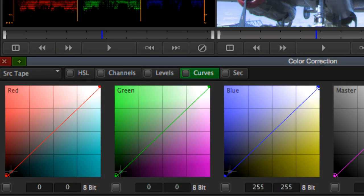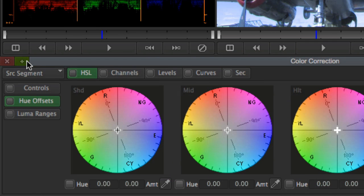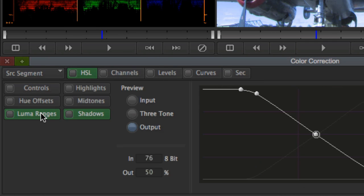But there are some key differentiators that add speed and functionality to Avid Symphony, most significantly being its advanced color correction capabilities.